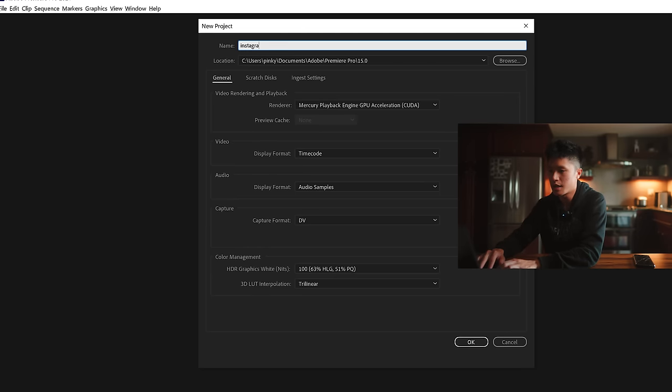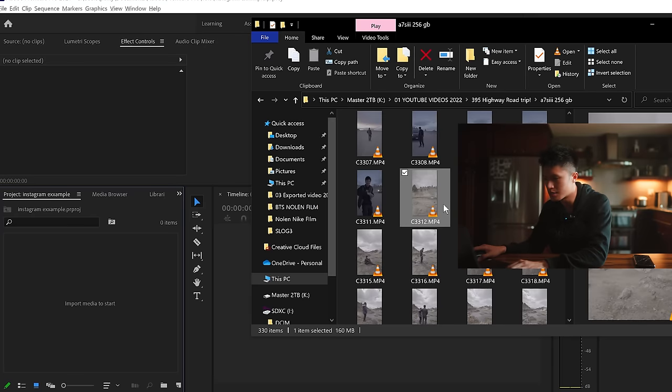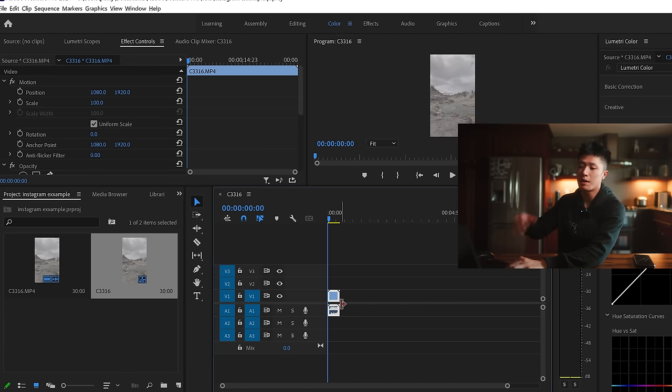Alright, so now we have the camera settings down and the Instagram setting down. Let's actually jump inside Premiere Pro and I'll quickly show you guys how I export my reels. It's pretty simple. Go ahead and open up Premiere Pro and go into a new project — I'm just going to title this Instagram example. I normally just like to drag and drop a clip onto the sequence in order to create a new sequence. And there you go — I've created a new sequence and now we can start editing.